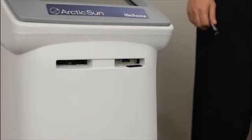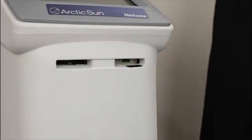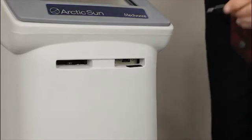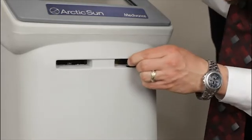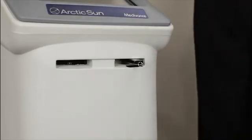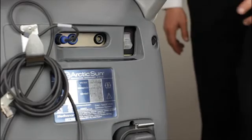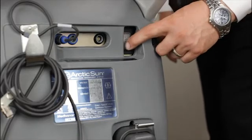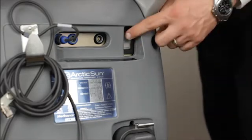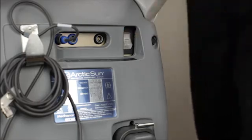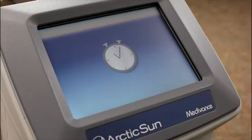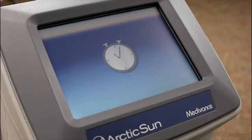To perform a software upgrade, insert the Medavance issued USB into the USB port on the front of the Arctic Sun 5000. Power the device off and power the device back on. A stopwatch icon will appear on the screen. The device will continually beep until the upgrade is complete.